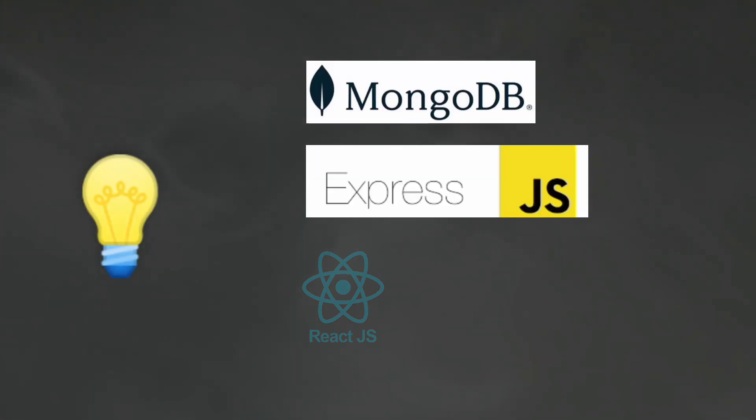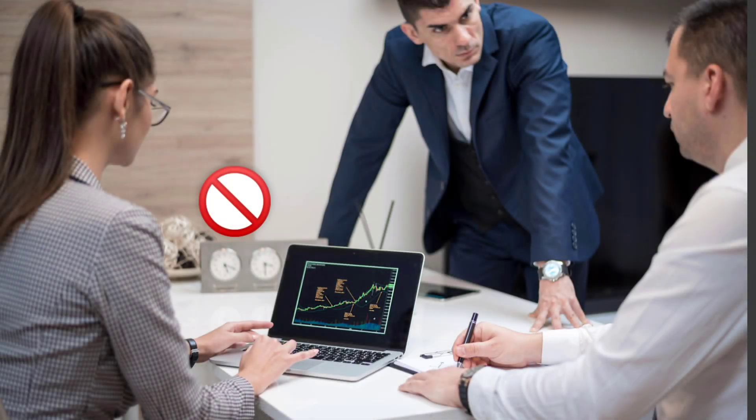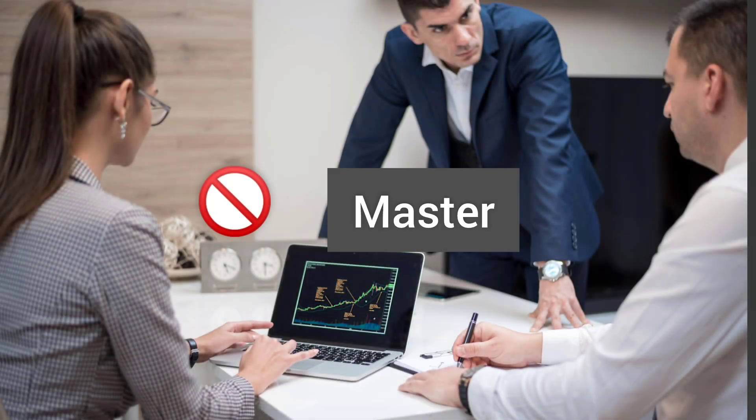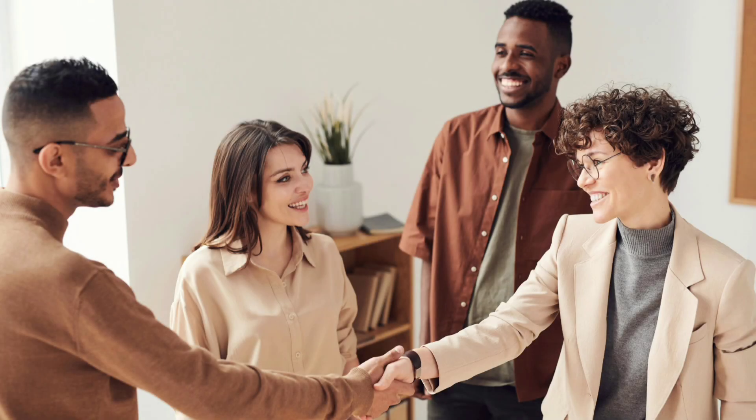ExpressJS, ReactJS, and NodeJS. You don't need to master anything—at least if you have a basic understanding, it will be easy to understand this project.